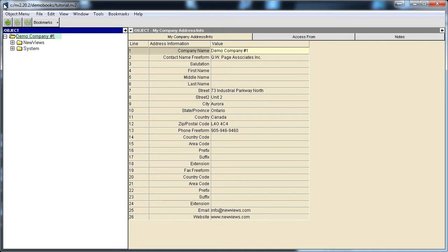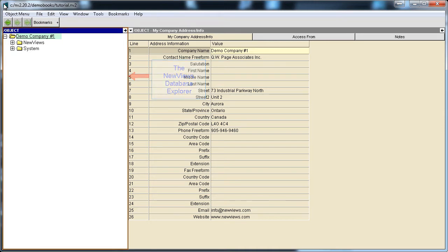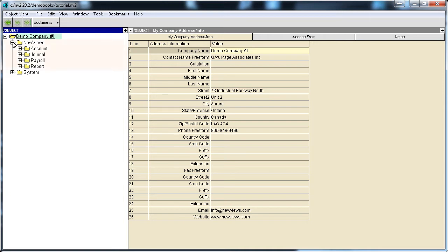You navigate within a set of books using the NewViews Database Explorer, which looks and feels similar to the Windows Explorer you're accustomed to using. All your accounting data is stored within the NewViews folder.